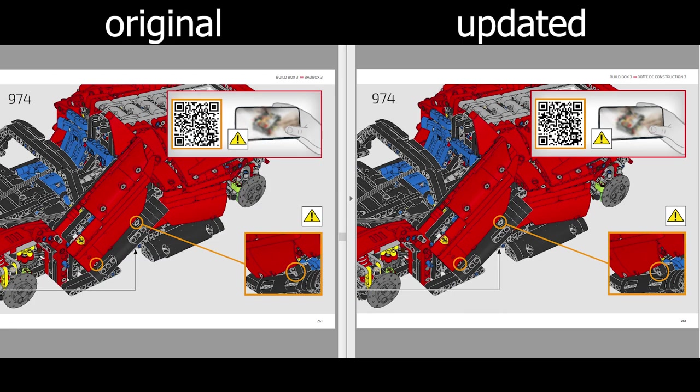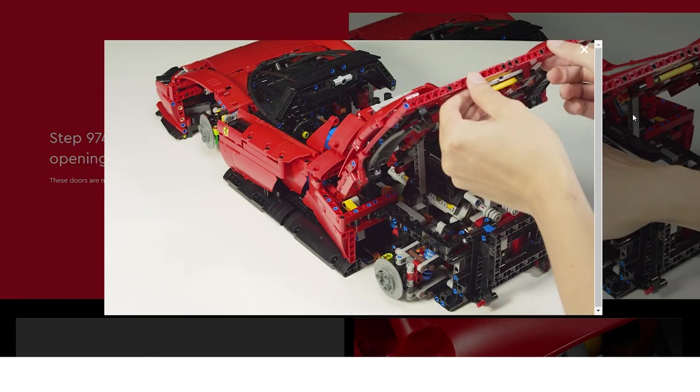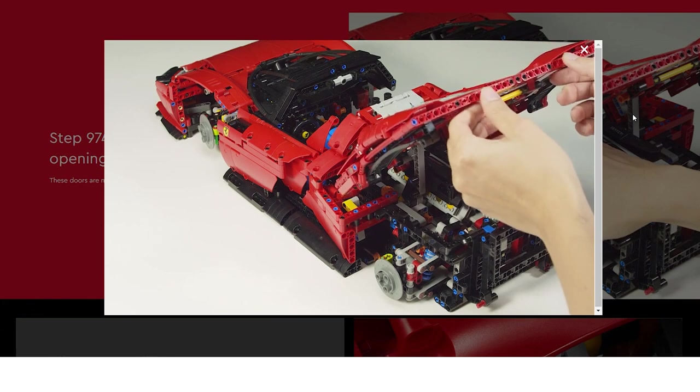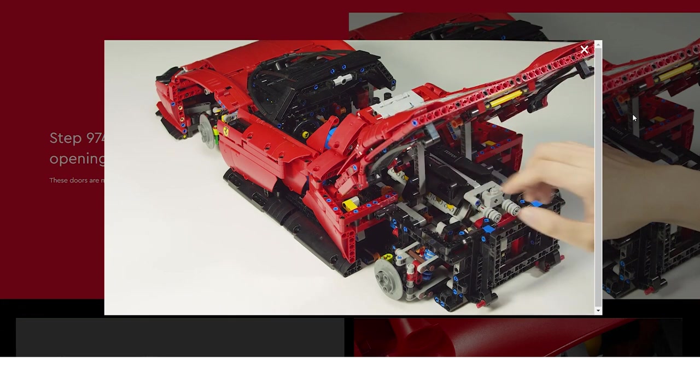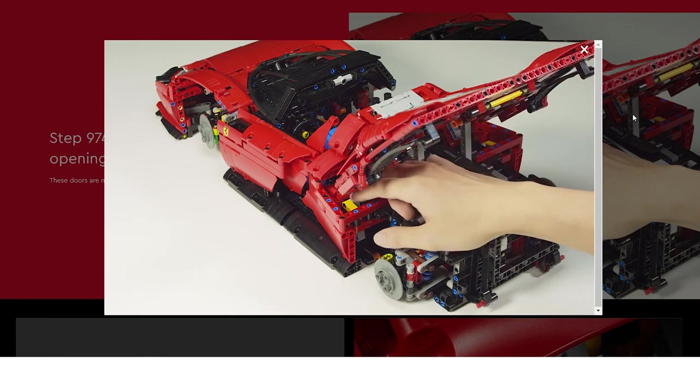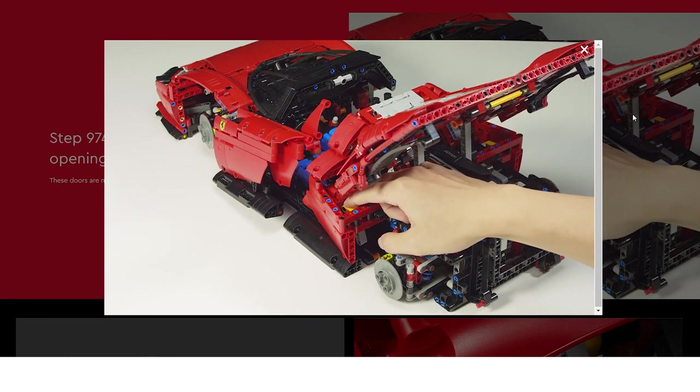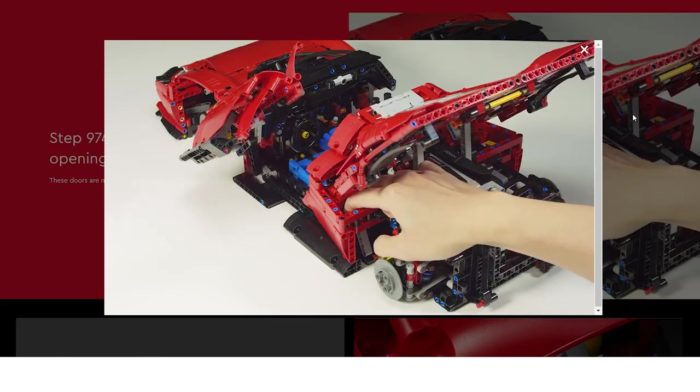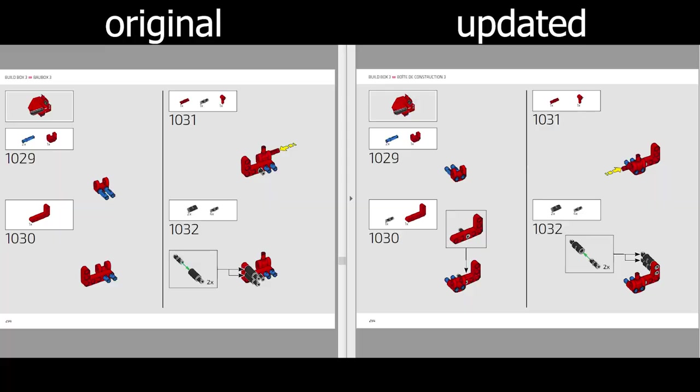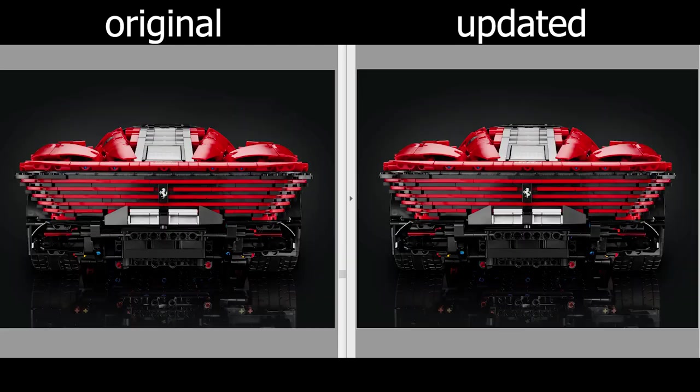Step 974 has yet another video. It shows how the door opening mechanism has to be operated. Too bad my engine cover did not want to stay up like that. A minor update for steps between 1029 and 1032 - the assembly is shown from the other side. Why? Honestly I have no idea. I think the original perspective was good enough.